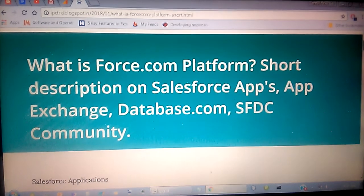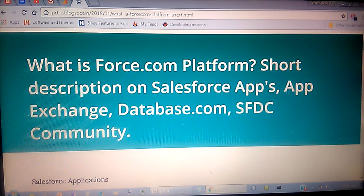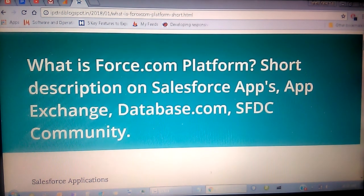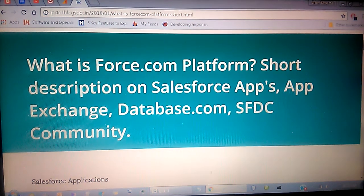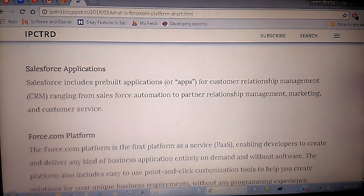Hi friends, welcome to IPC Tragedy SFDC channel. Today we are discussing what is the Force.com platform, and also a short description on Salesforce apps, AppExchange, database.com, and SFDC community. Let's begin with Salesforce applications.